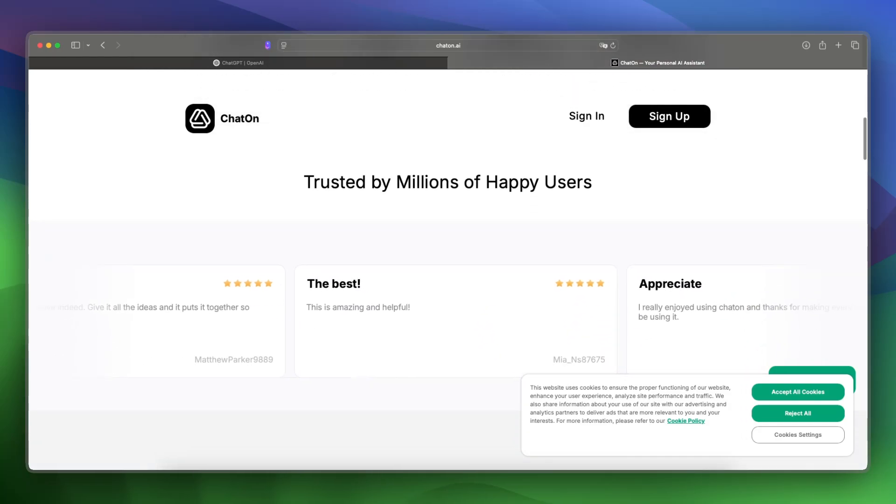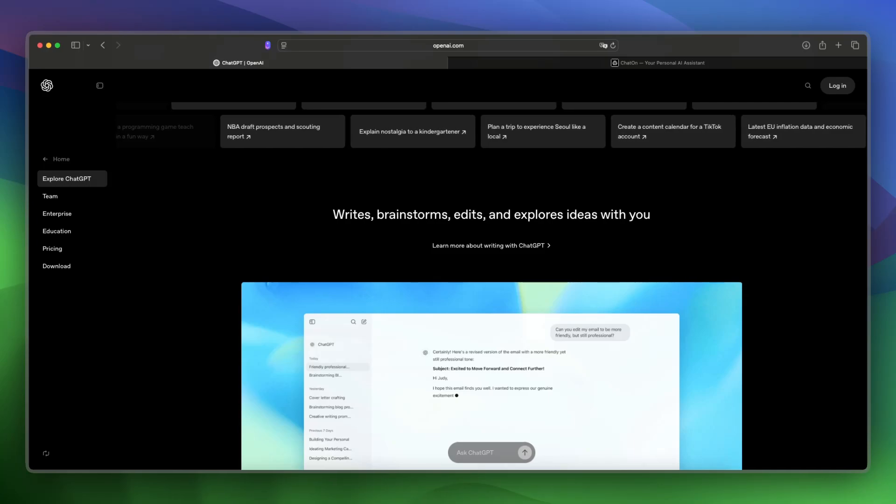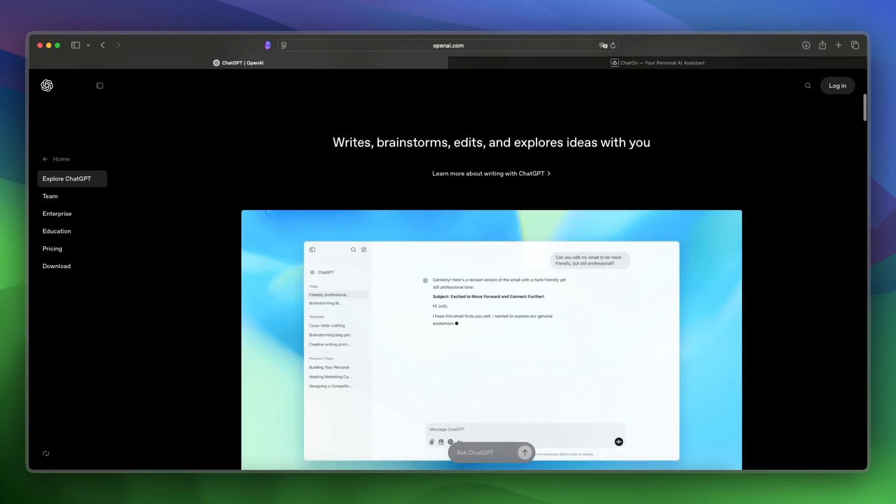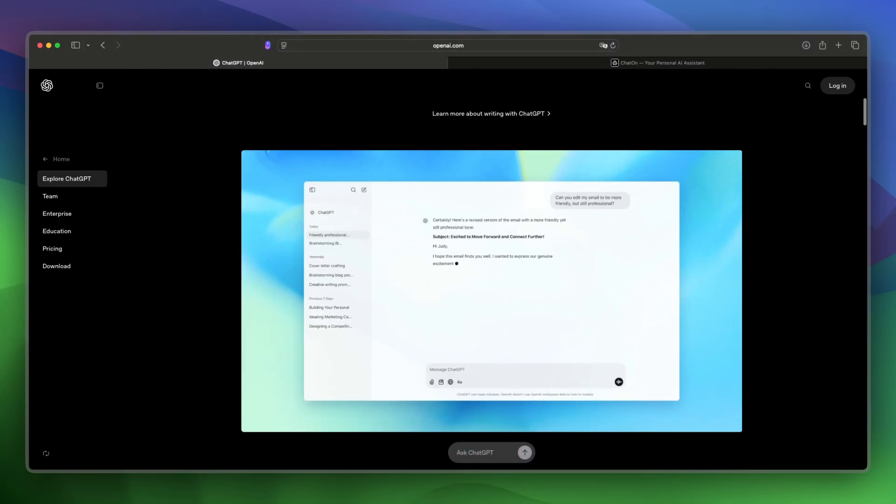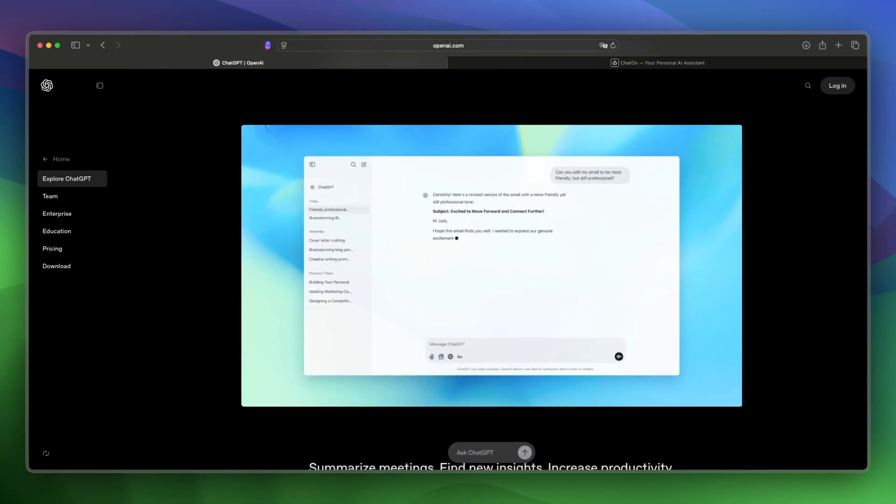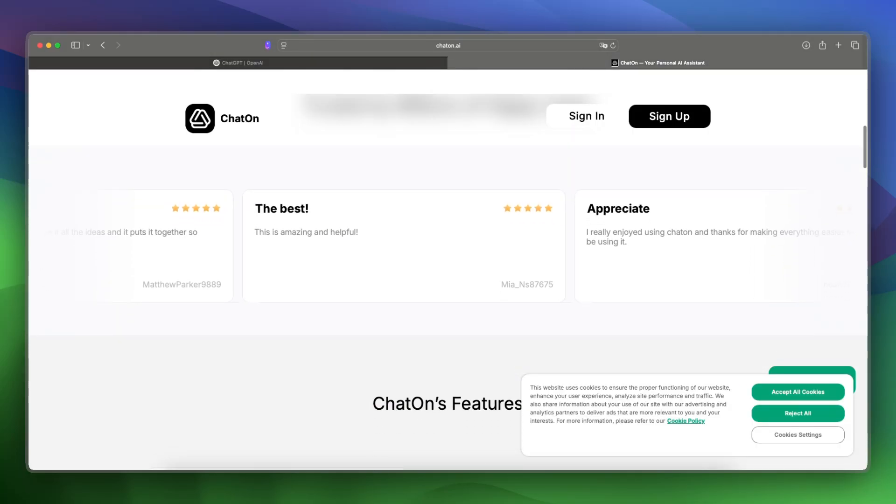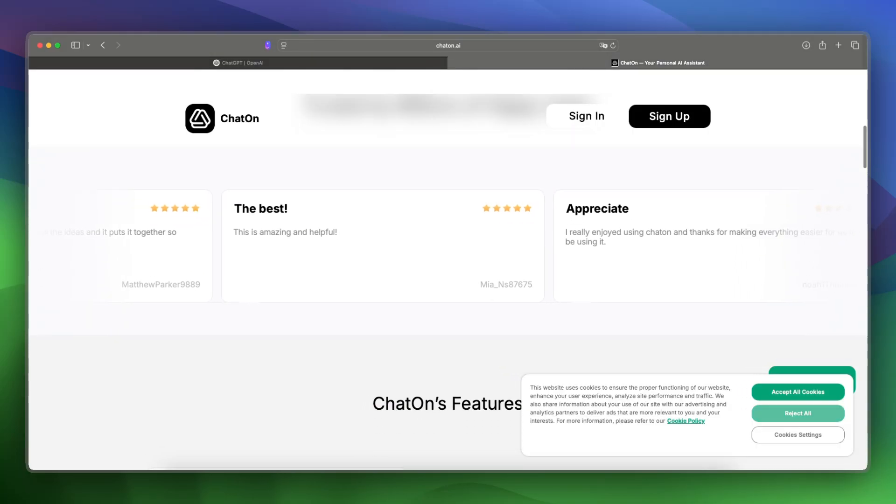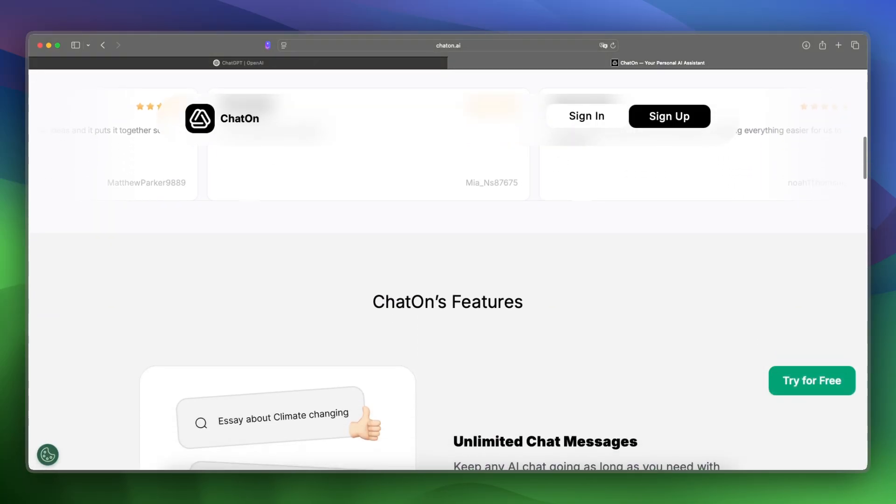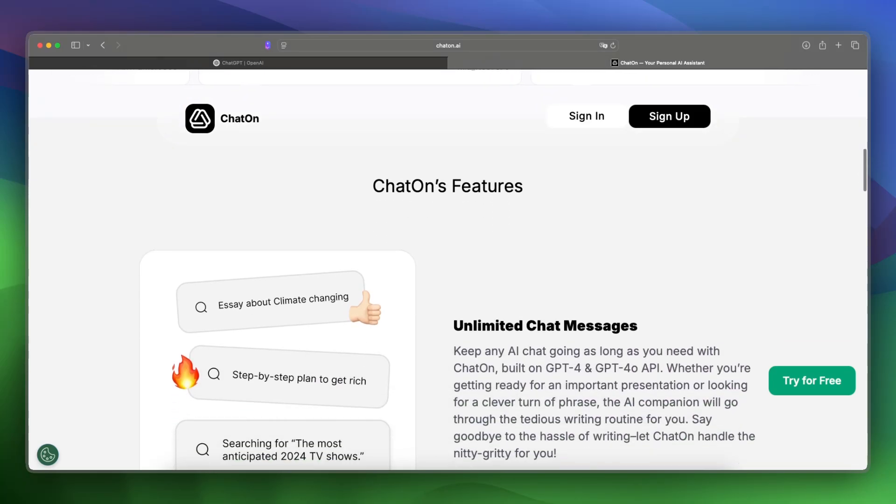What about pricing and costs? ChatGPT is free for GPT 3.5 with a $20 per month upgrade for GPT 4 and advanced tools, and ChatOnAI offers a free version with basic features, with paid plans usually starting at around $10 per month.